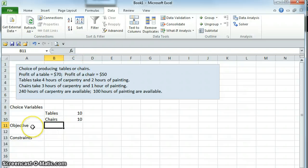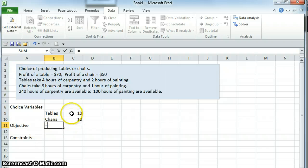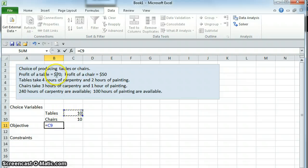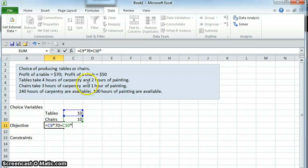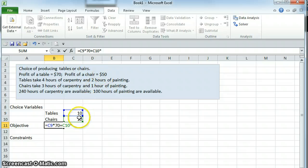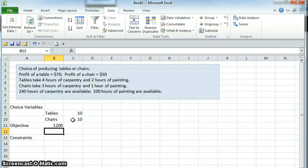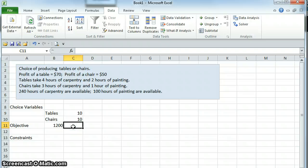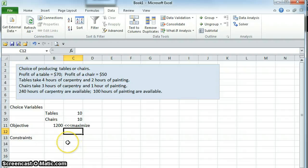Our objective is the thing we want to maximize or minimize. In this problem we want to maximize profit, so we need an equation for profit. The equation for profit is going to be the number of tables that we're producing times 70, because that's the profit for a table, plus the number of chairs we're producing times 50, because that's the profit for a chair. Right now, with 10 chairs and 10 tables, that is $1200. I like to make a note for myself that we want to maximize that thing right there.